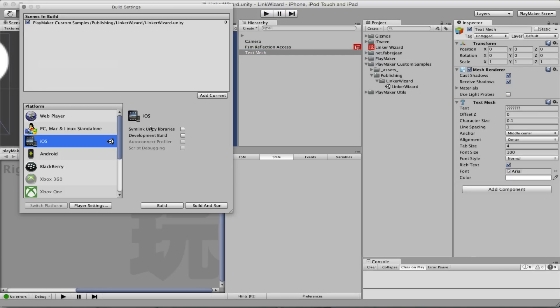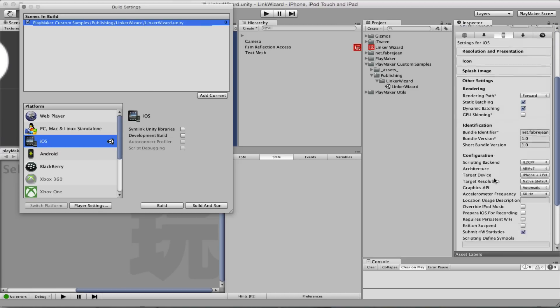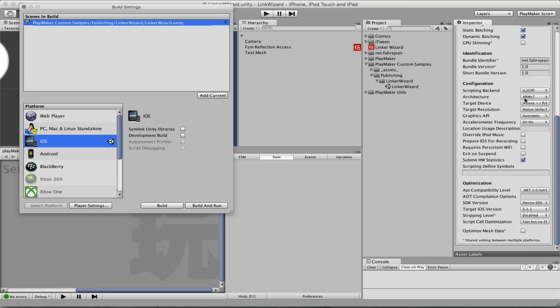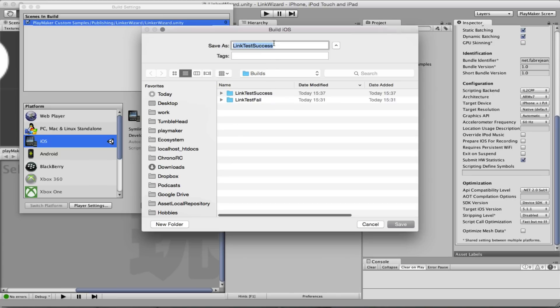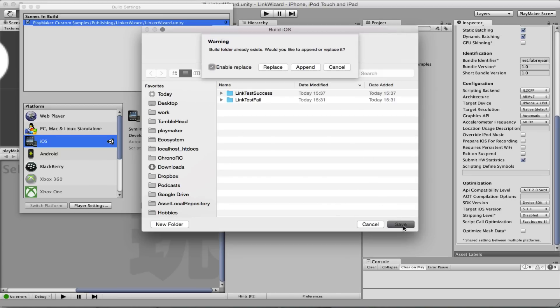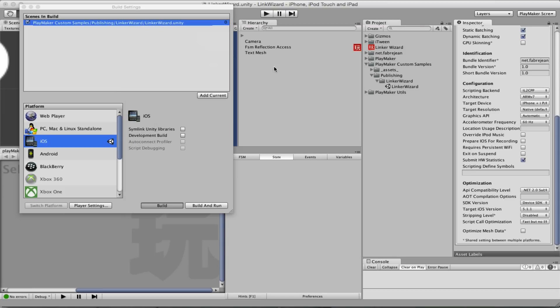So let's find out. Build settings. I'm going to add this scene. In the player settings, I'll make sure I publish for IL2CPP and I should be good. So let's save it. Replace.